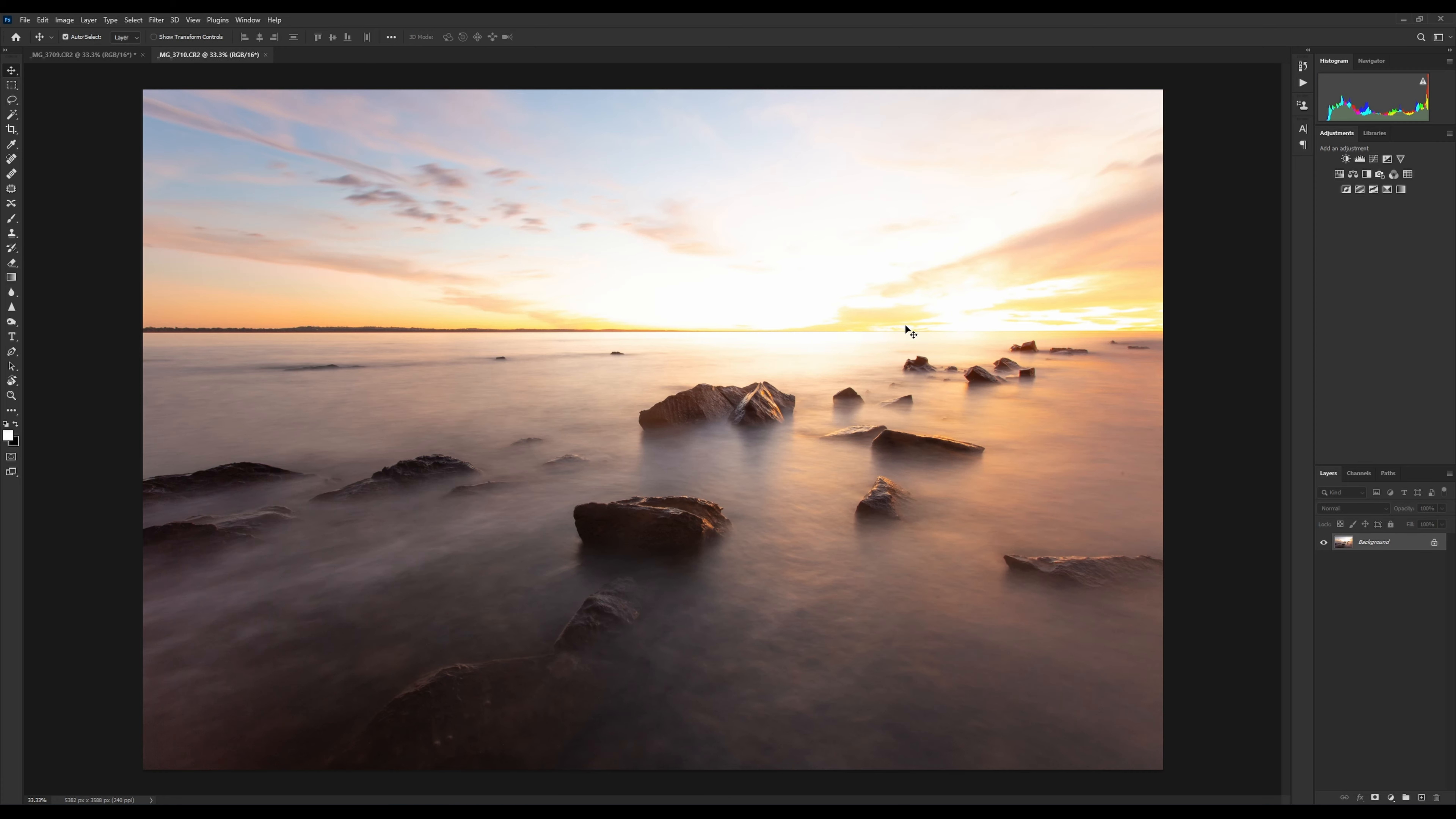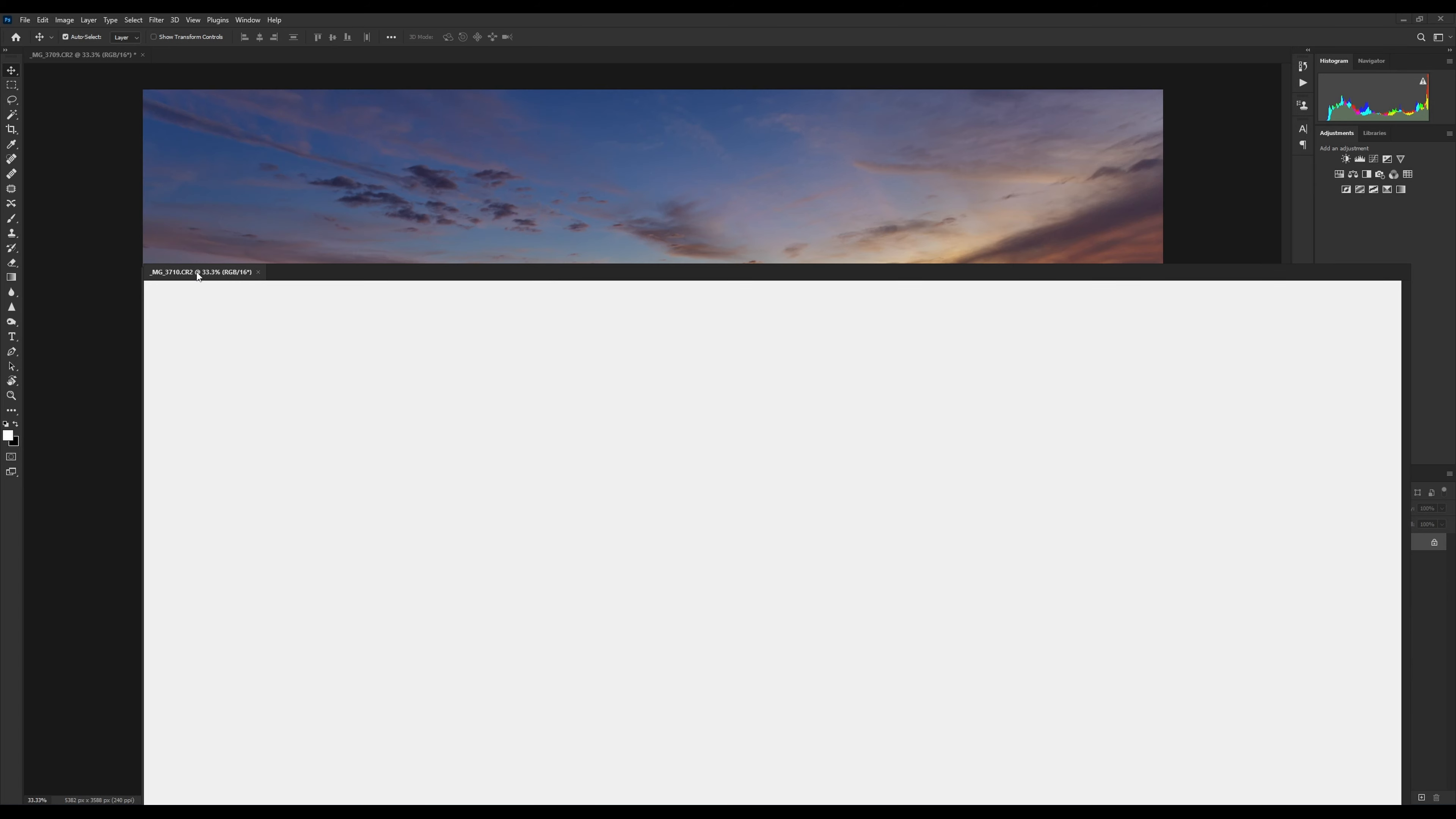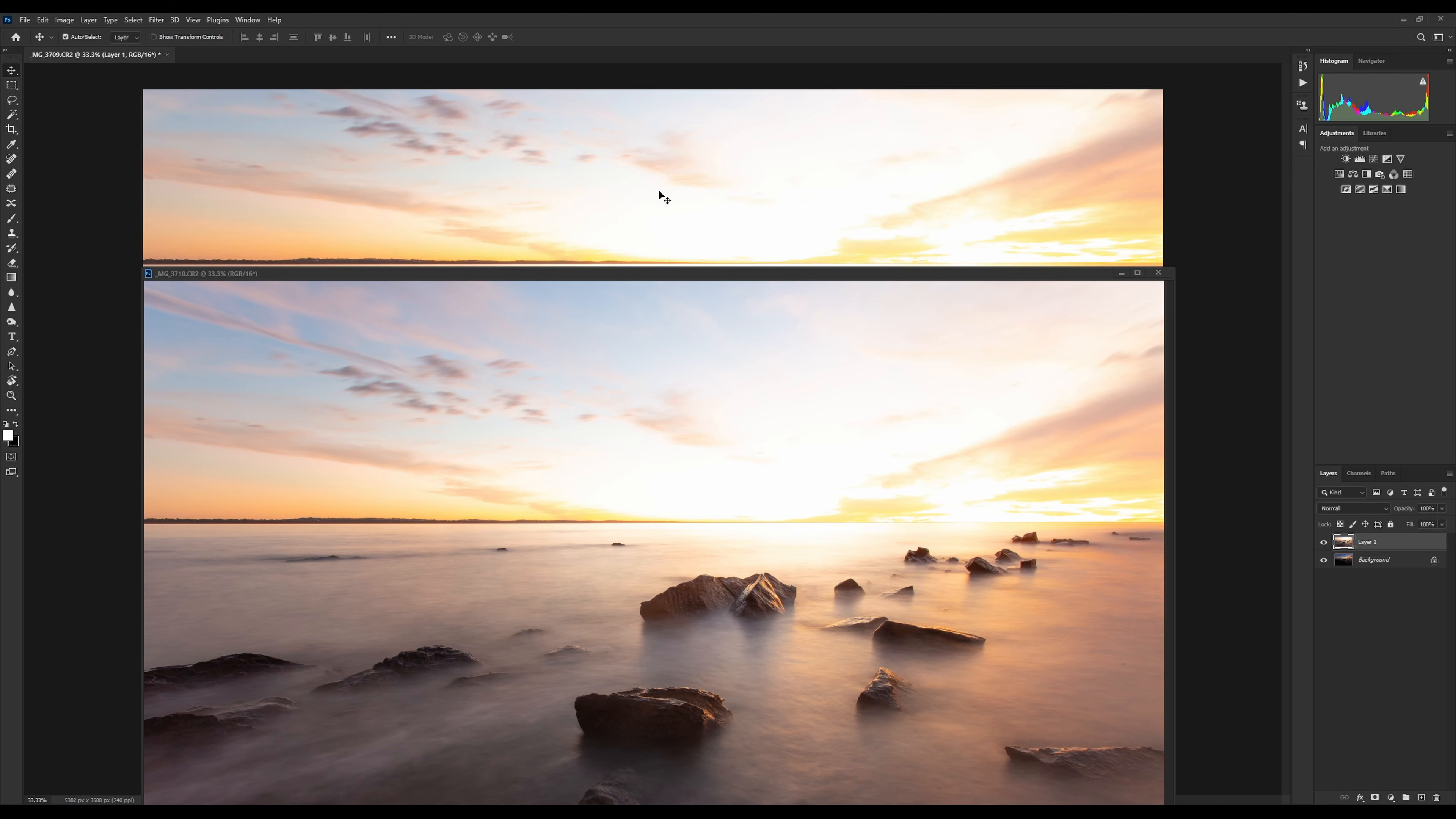The first thing we need to do is stack these two images on top of each other. The easiest way to do this is grab our move tool and simply click and drag one of our images, and then again click and drag and place it over the top of the other one.